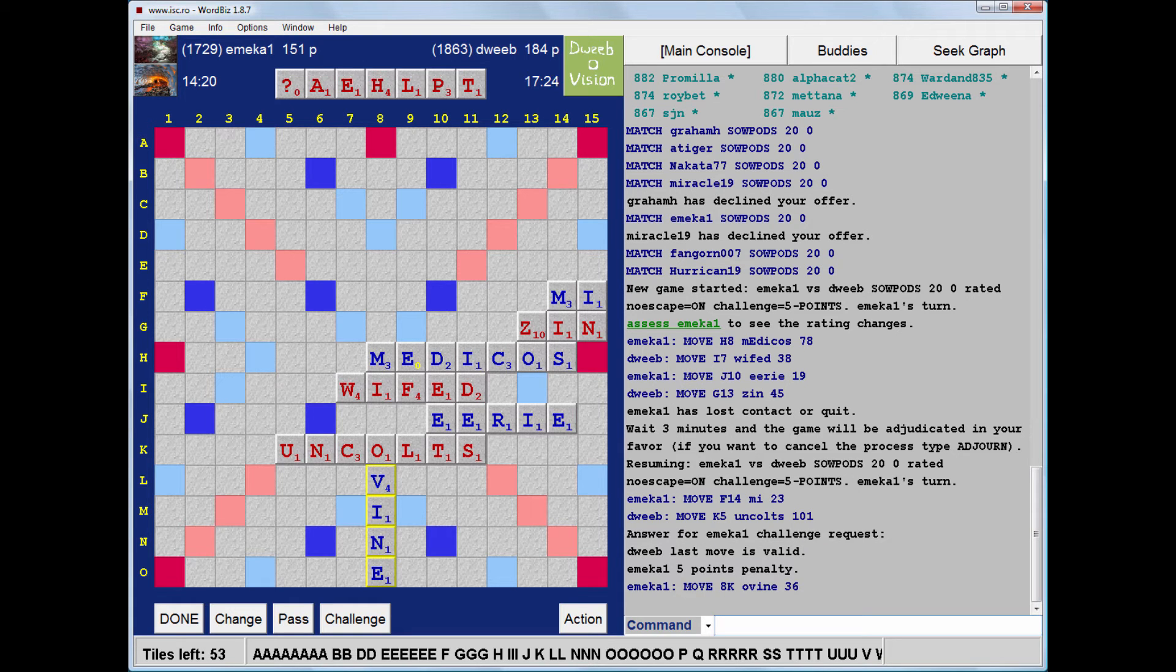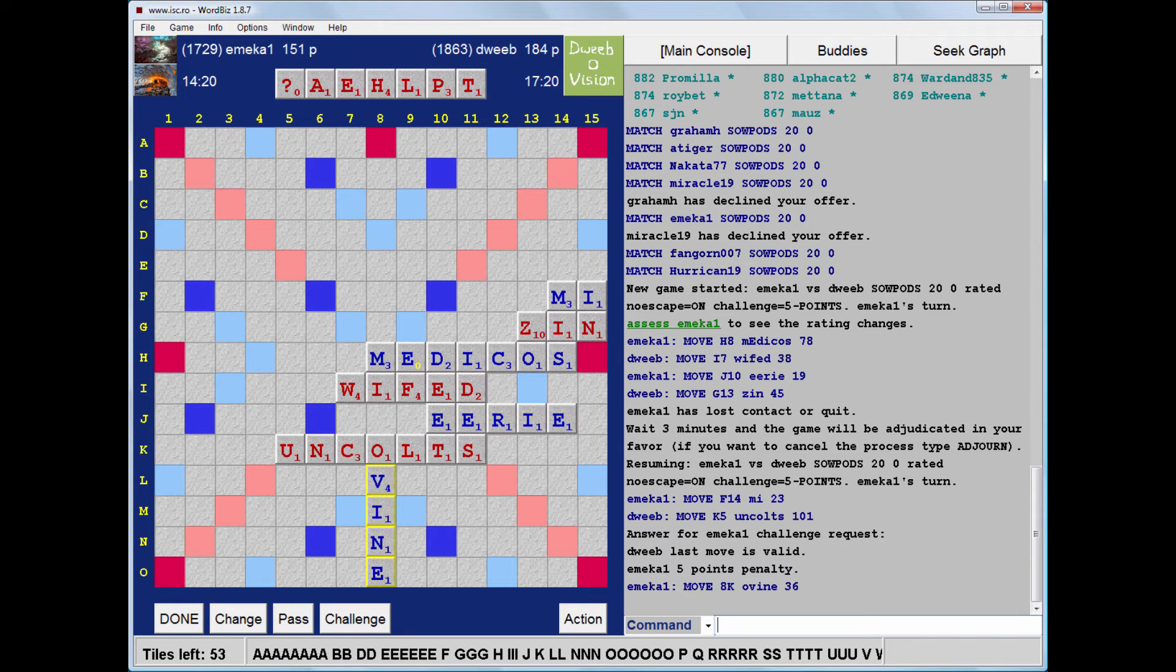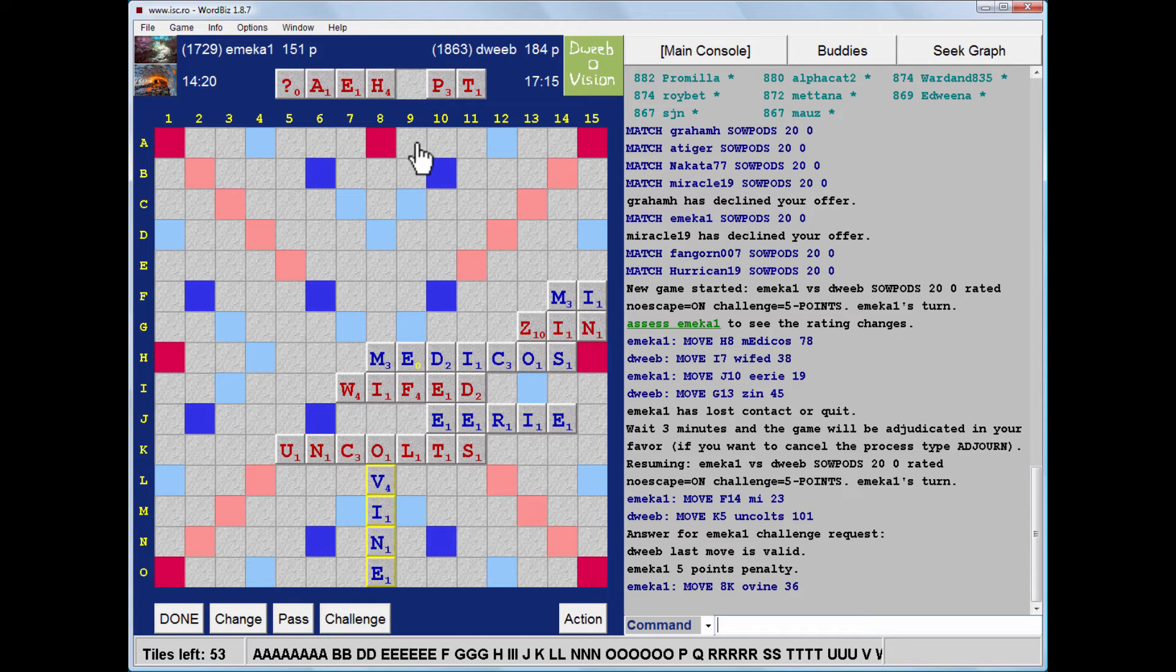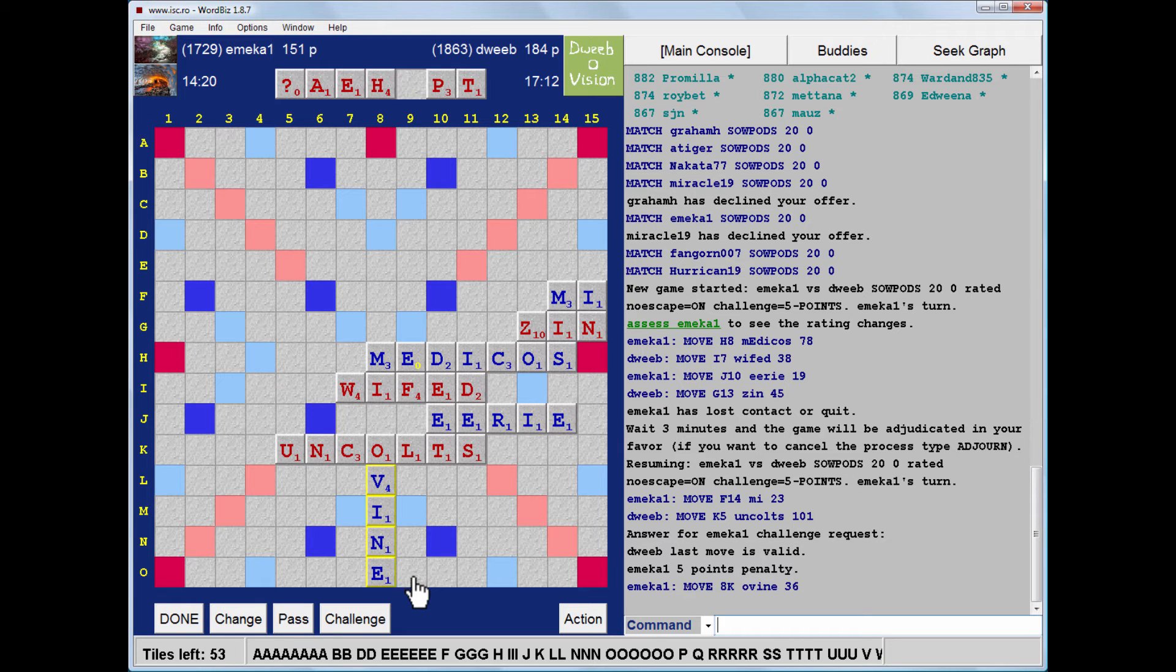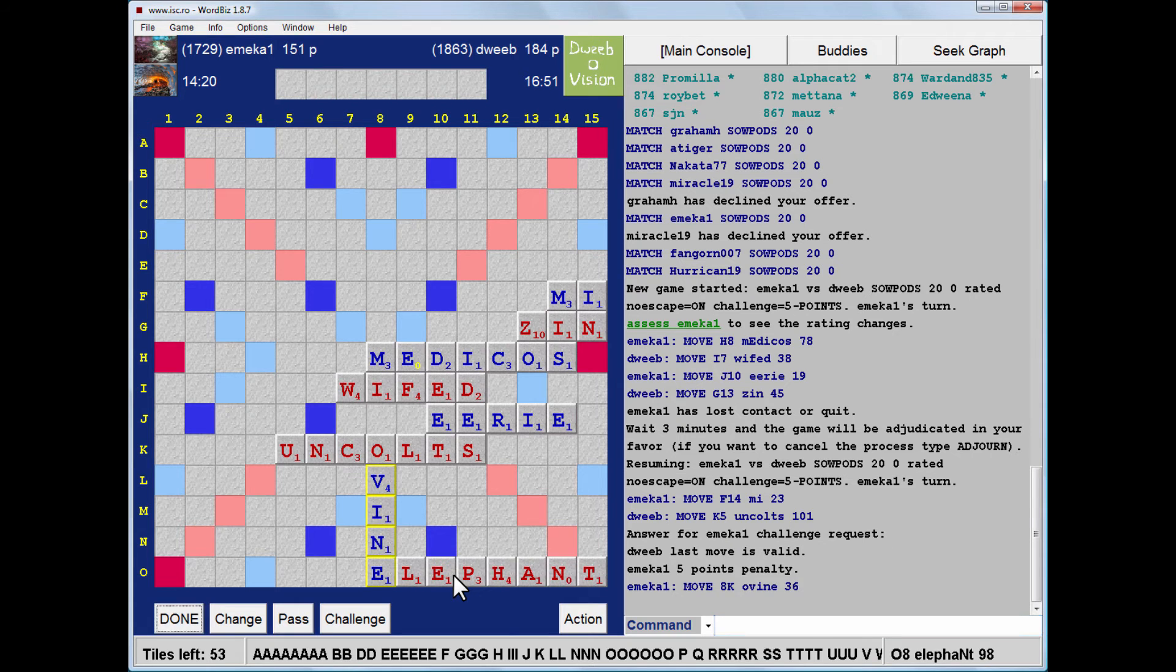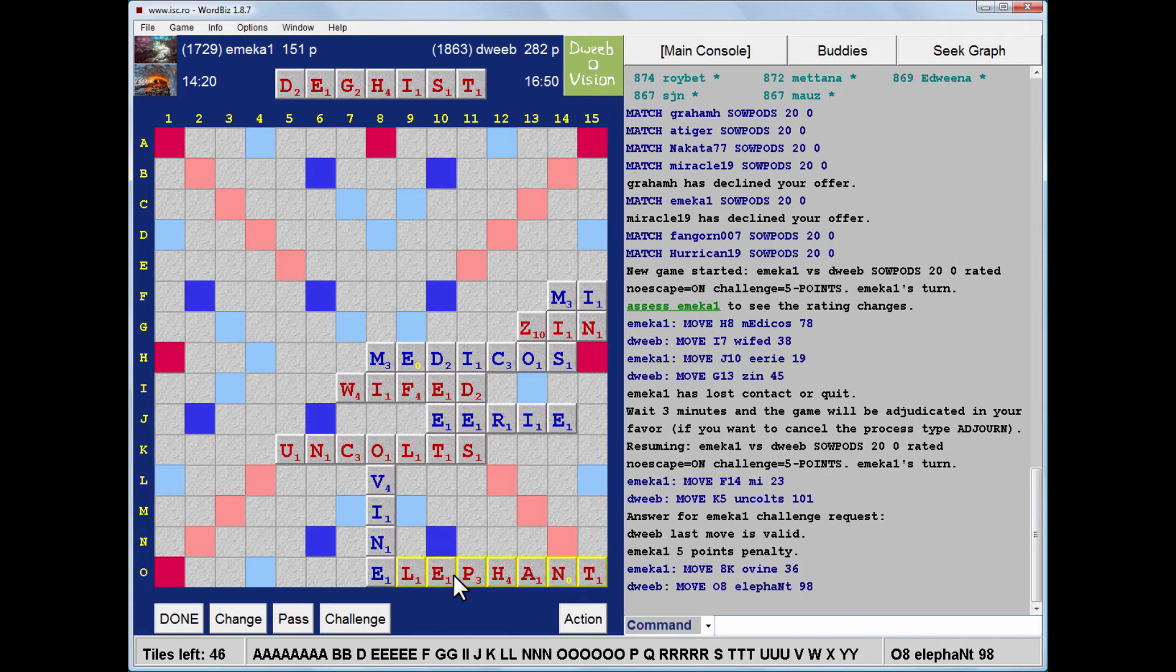What I'd like to do is have a bingo. Now, I have Elephant. And in fact, there is no point in looking for something better. Because this places my highest scoring tile on the double-letter square. For 98.